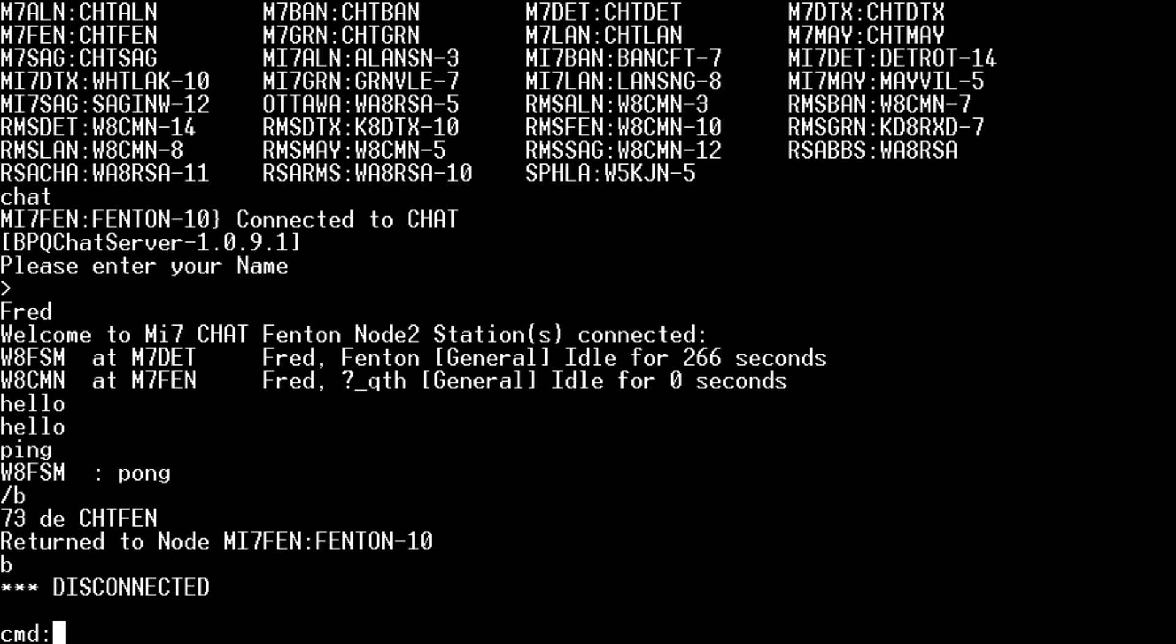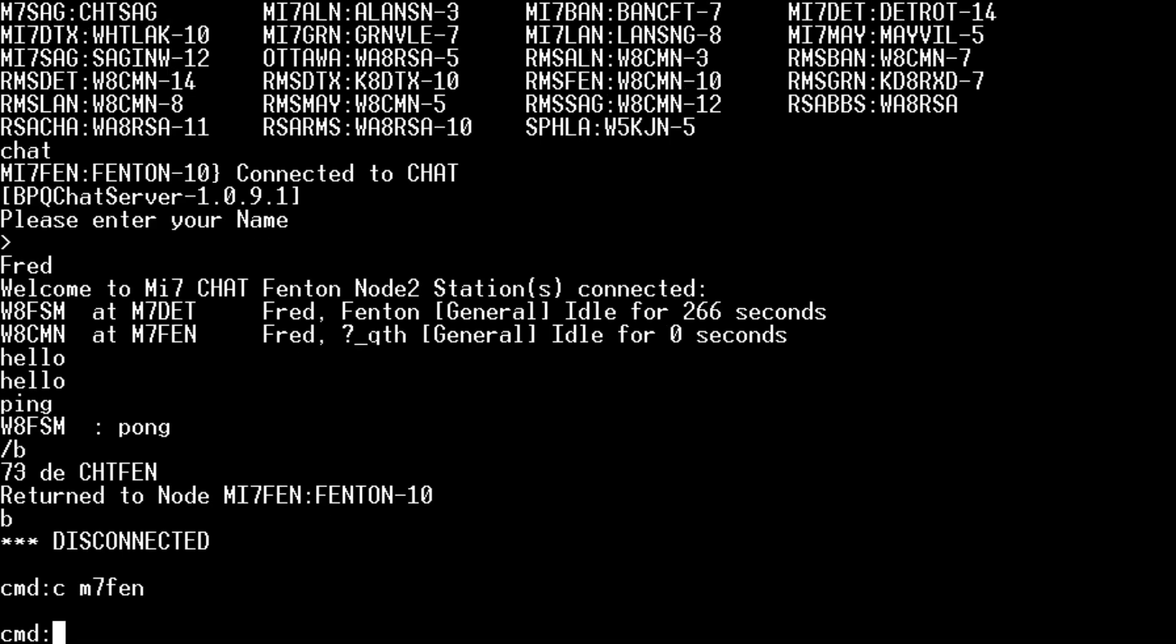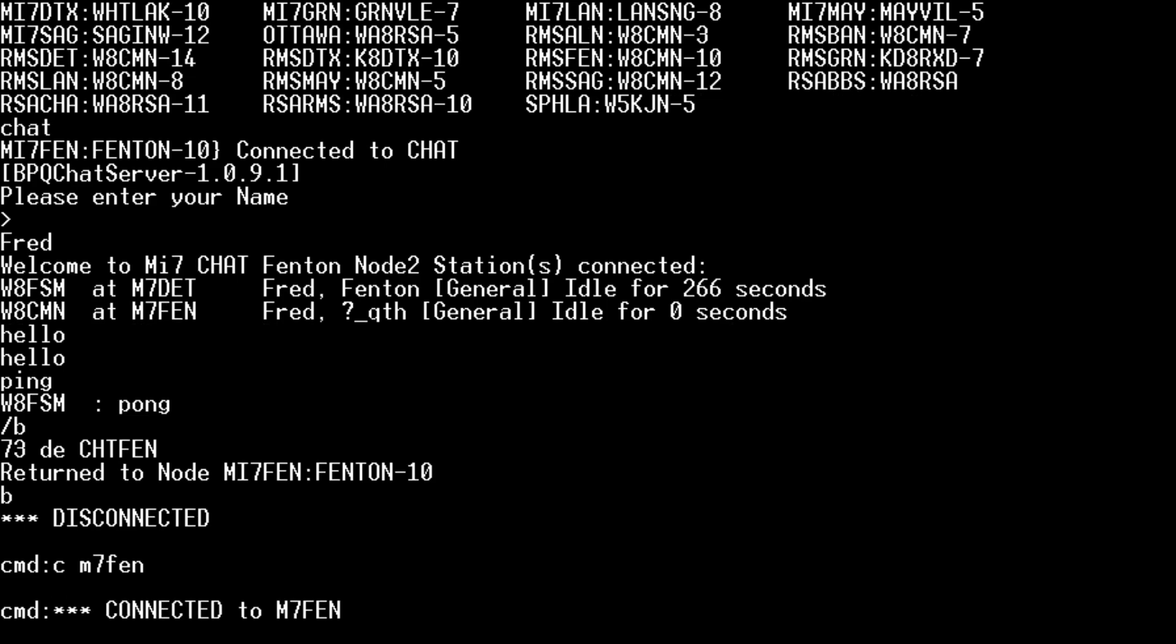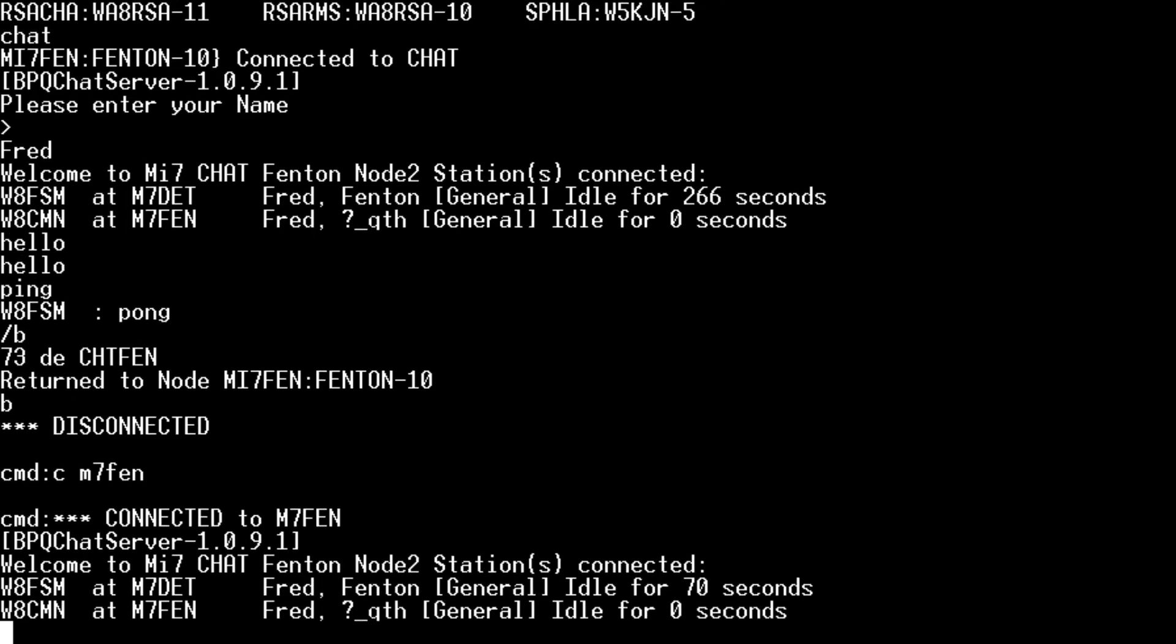You can do a C space. And since we know we're going to connect to FEN, do M7 FEN. And it'll drop us directly into that node's chat, which that node is then linked with all of our other nodes. So any user that's in the chat can communicate with any other user in the chat.